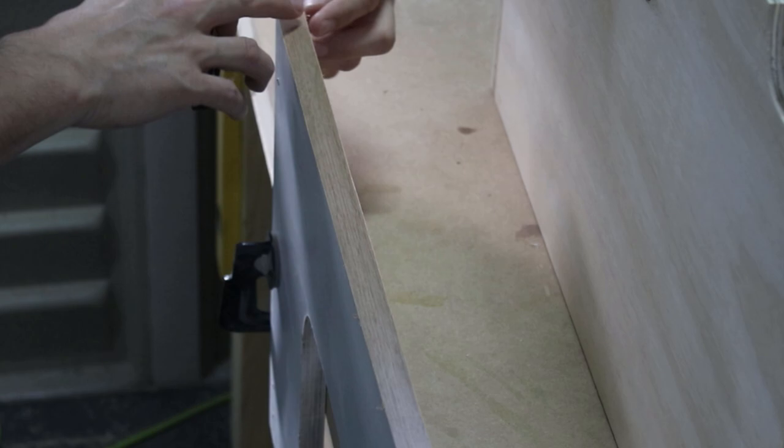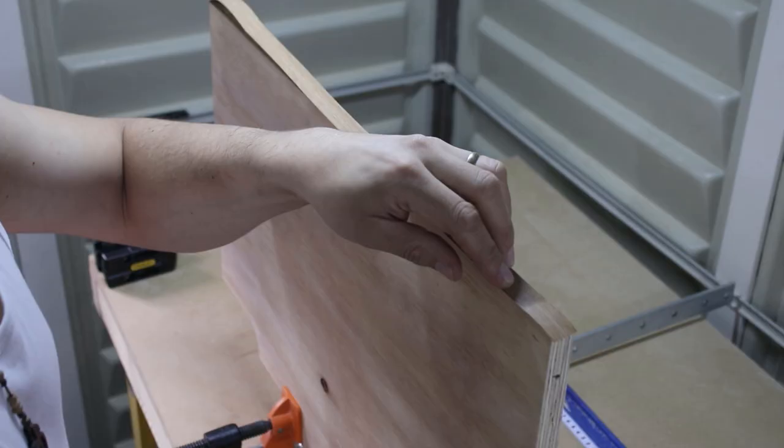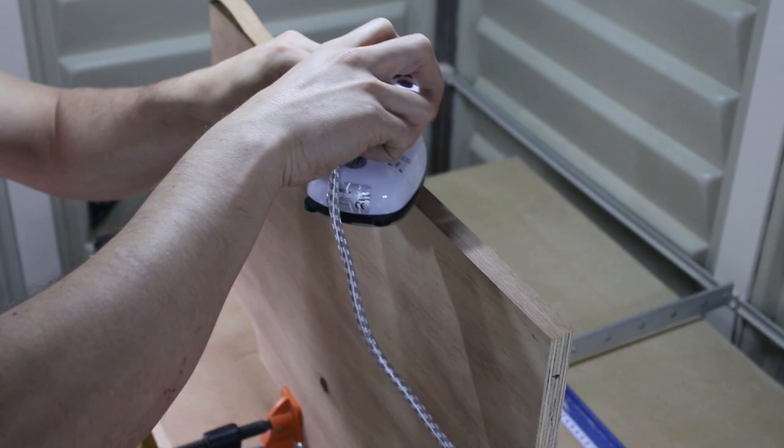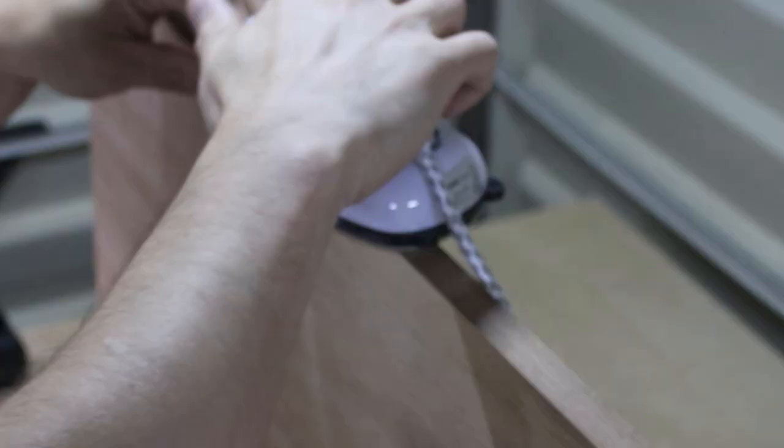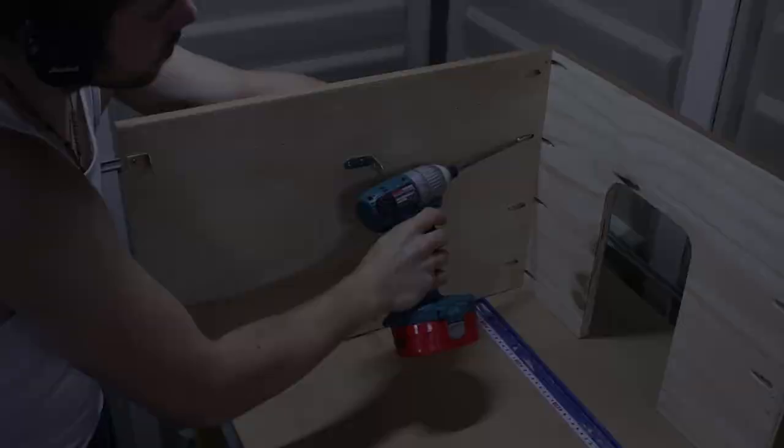Installing edge banding was very simple. This was my first time to do one and I had no trouble with it. You just need to make sure to have an iron and a cutter to finish them. Link will be also in the description below.